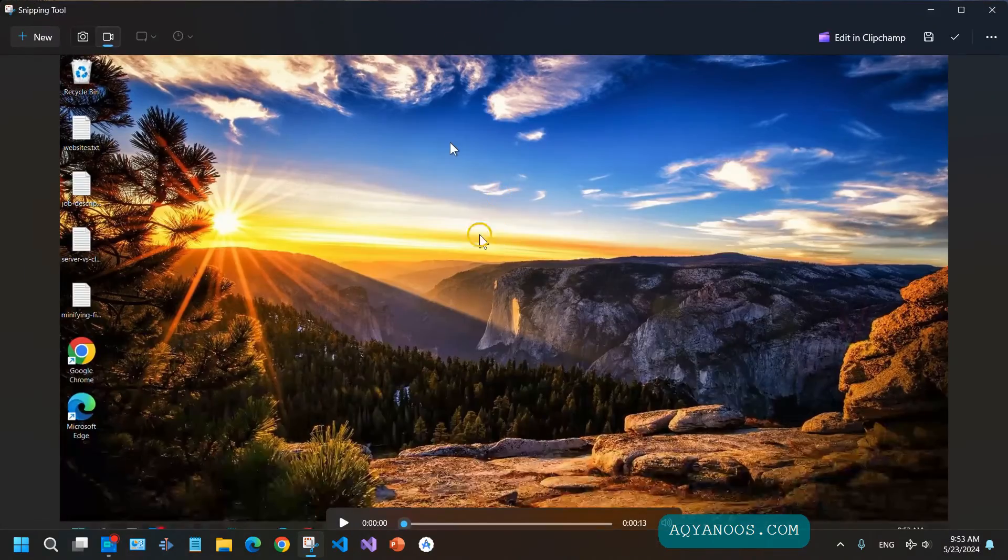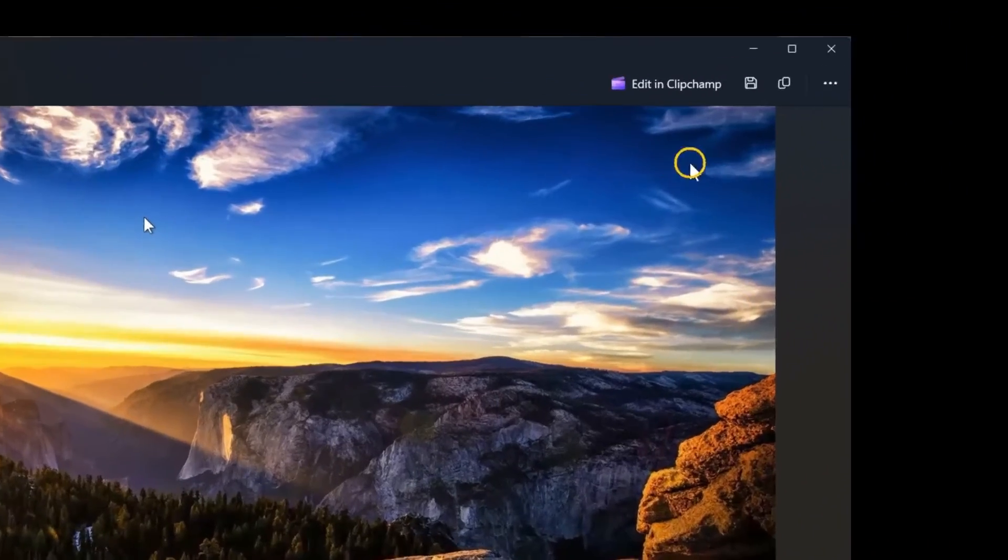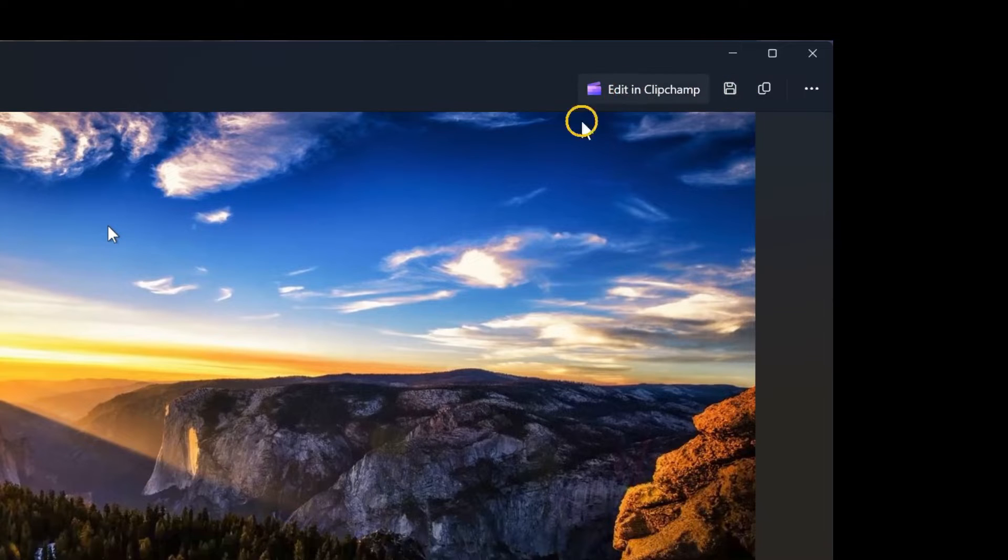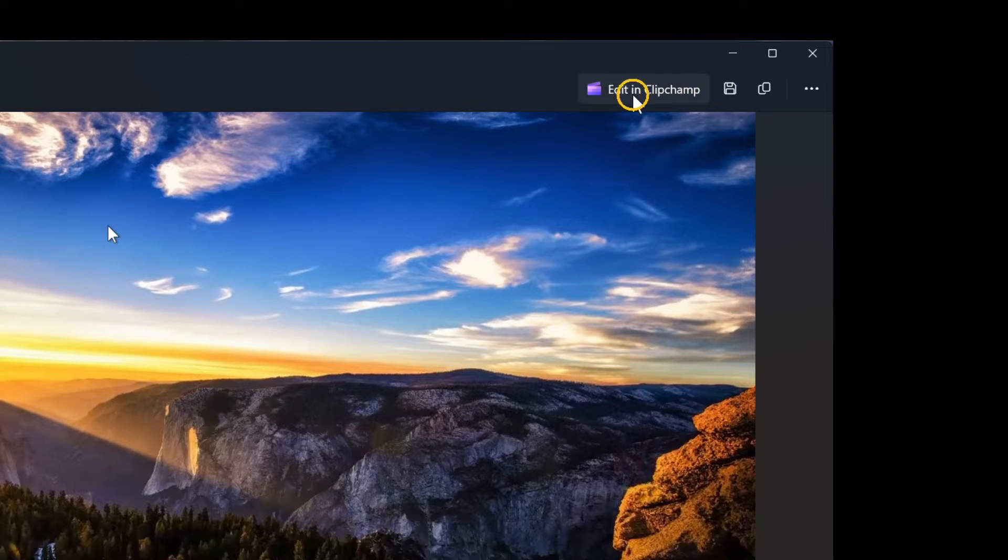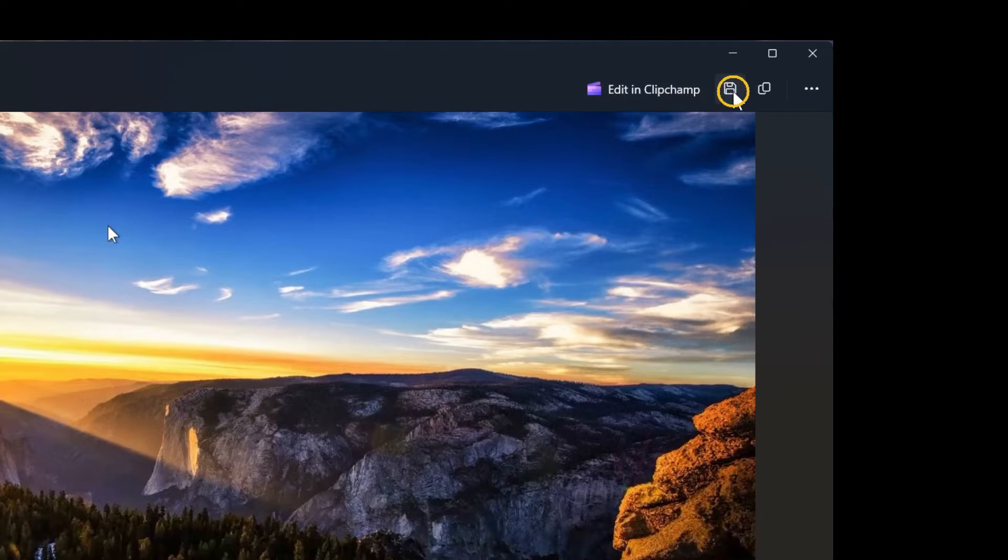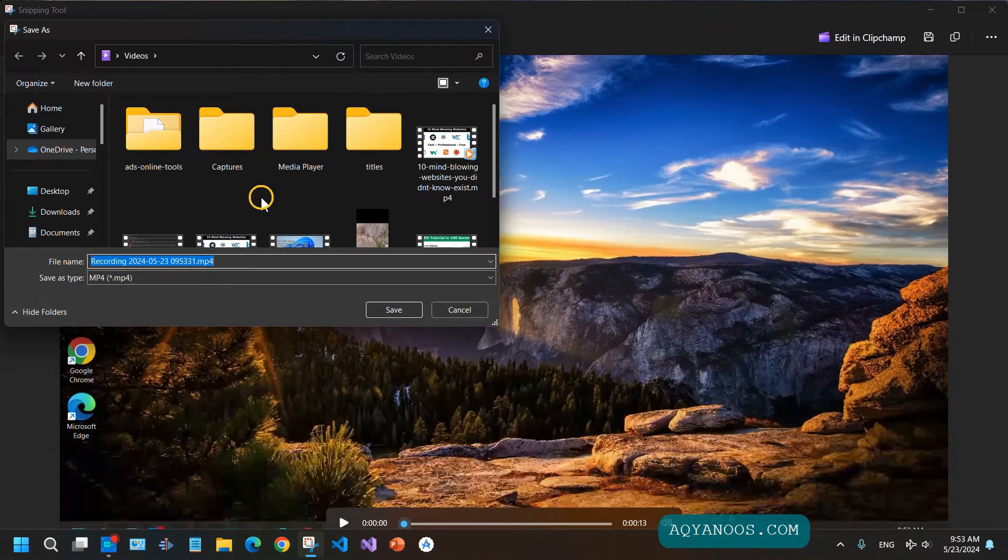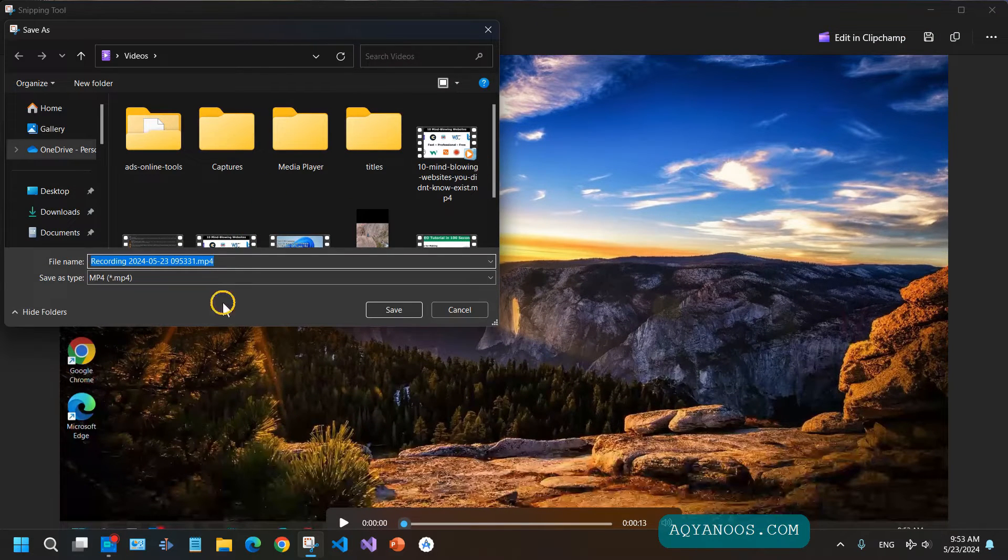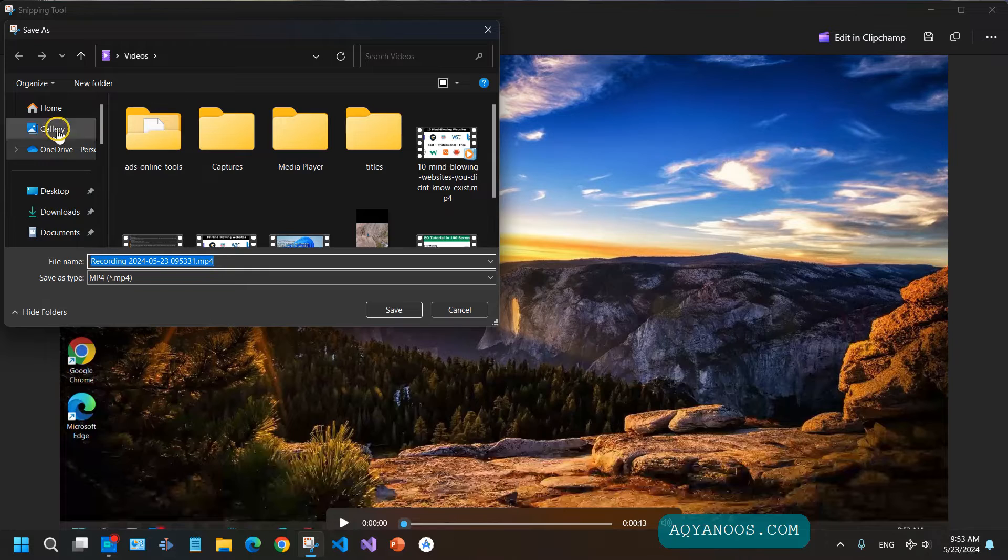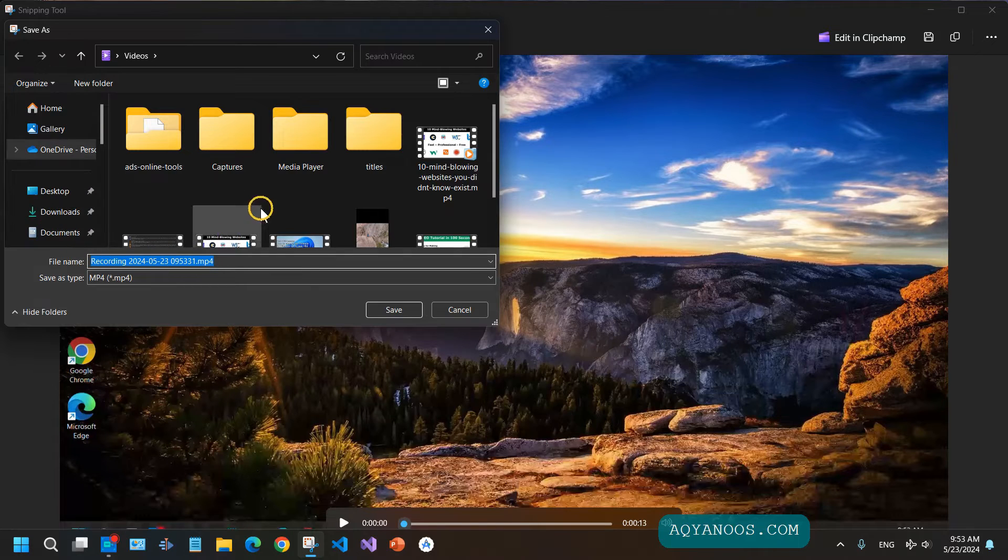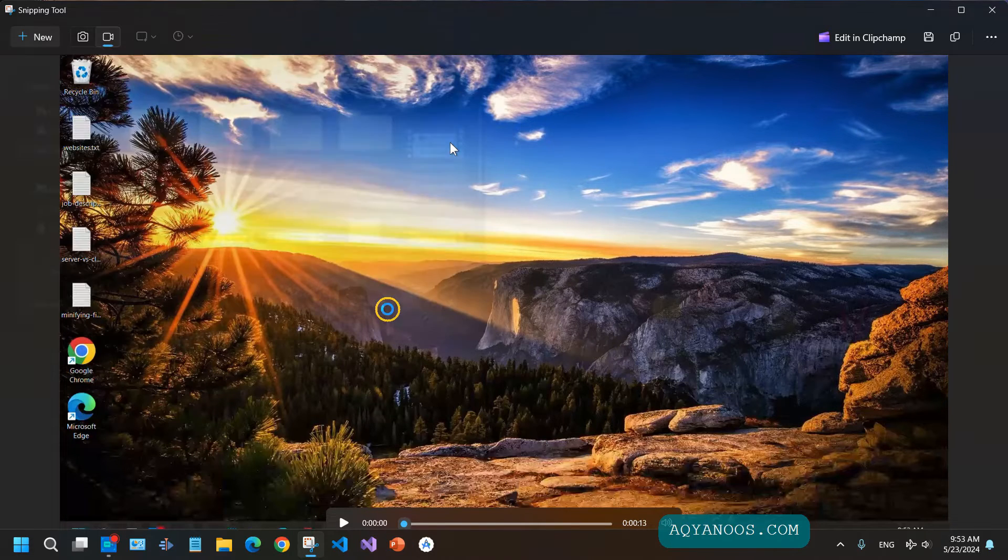Then here you can directly edit and clip, or you can save it. When you click on Save, you can give it a name, select the location, and then when you click on Save, your recording is saved.